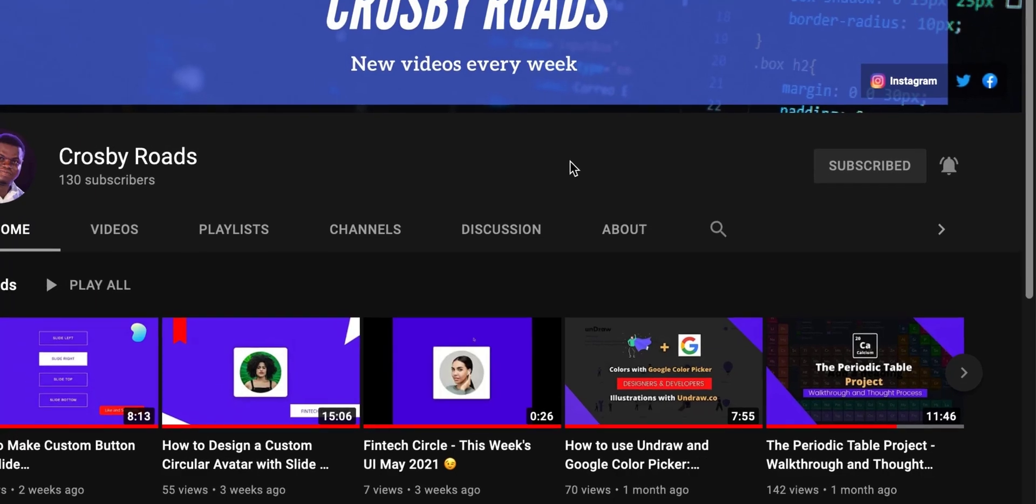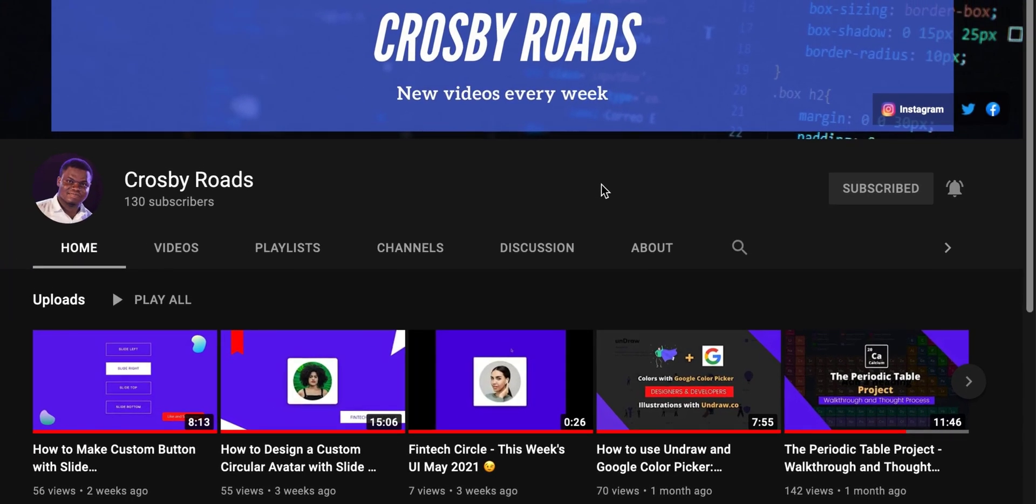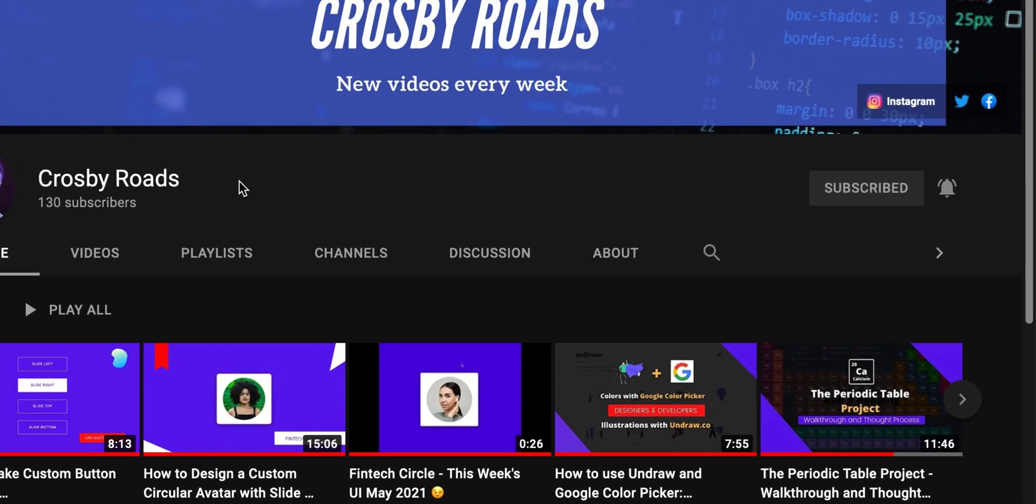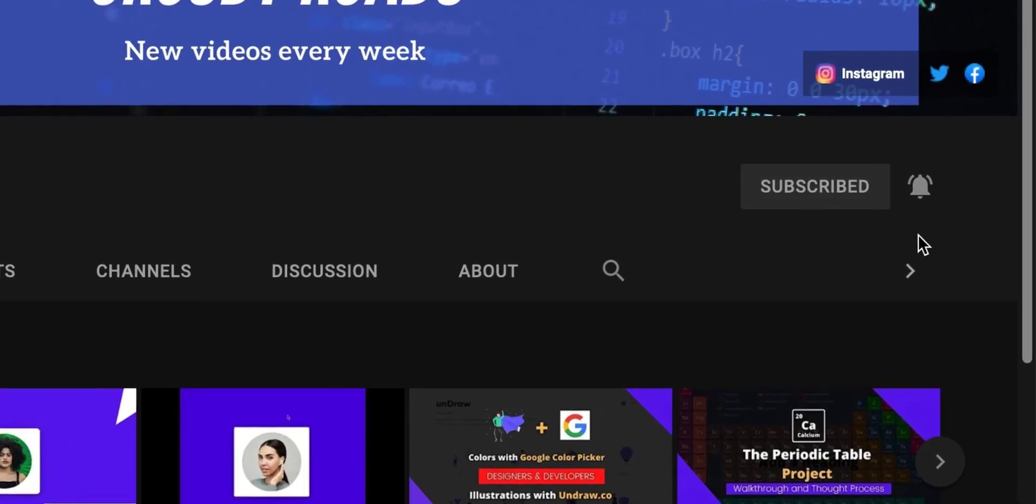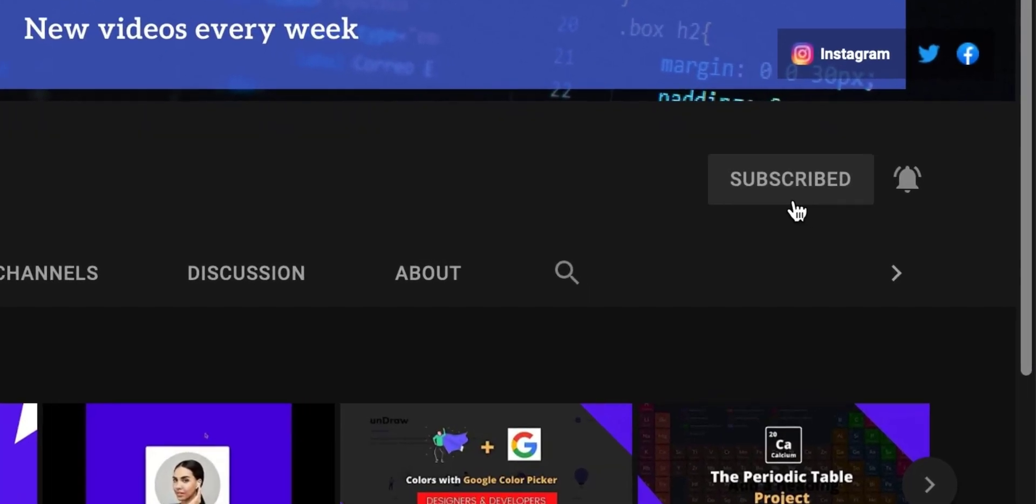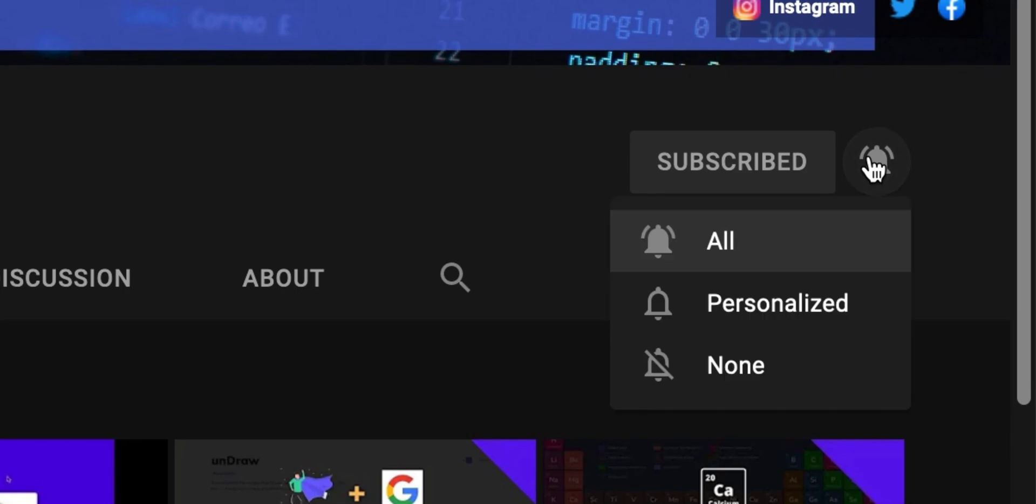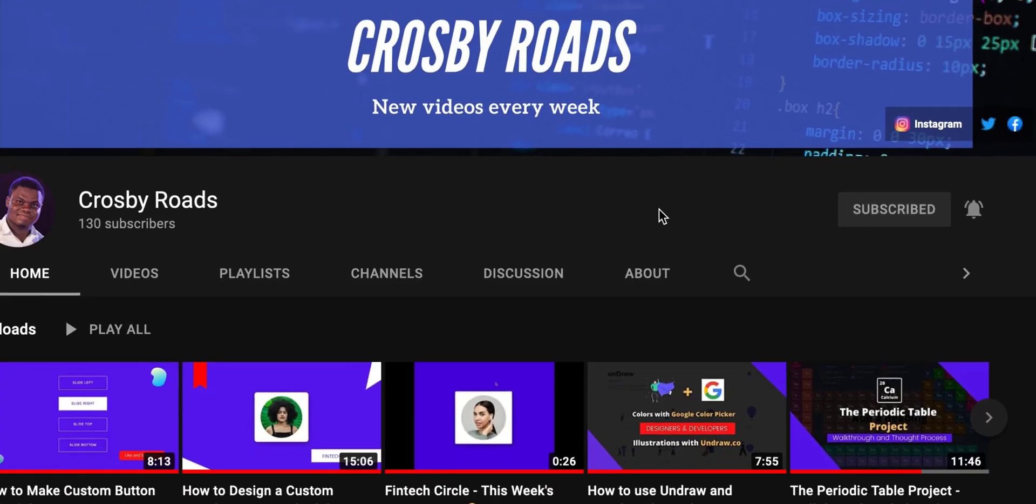Hello guys, welcome to my YouTube channel. This is Crosby, and if you haven't subscribed to my YouTube channel yet, please consider clicking the subscribe button and ringing the notification bell to get notified anytime I make a new video upload.